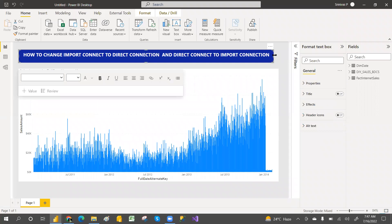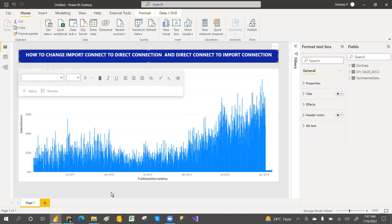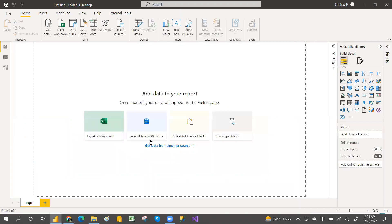Hey, hi guys, welcome to PCF! Today's video you will definitely like. The topic is: when we connect in import mode, can we change it to direct connection mode? And if it is in direct connection mode, can we change it back to import? Also, can we add another connection when in direct mode? I'm going to answer all three of these questions now.